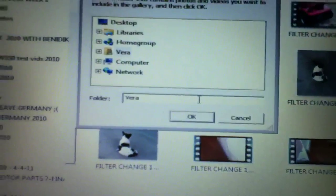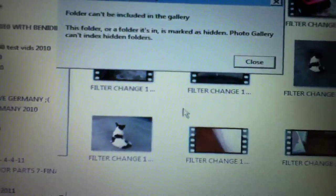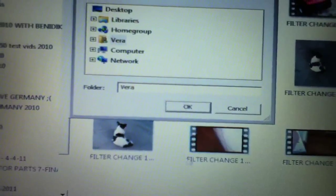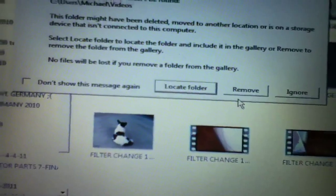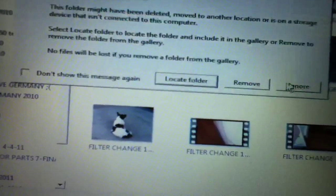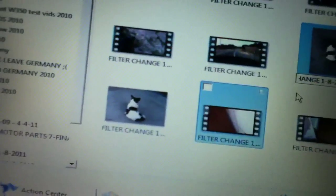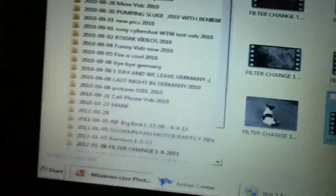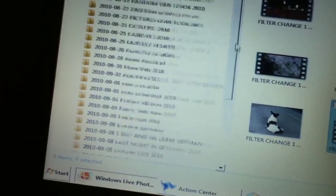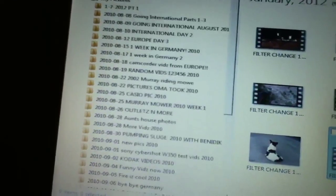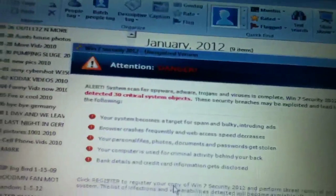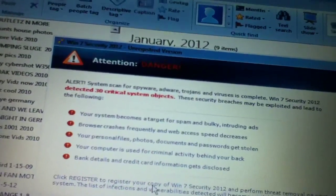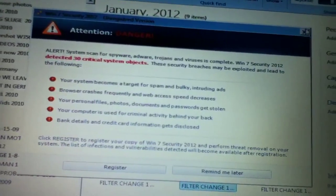Locate folder is what I want to do. Okay. Close. Cancel. Ignore. It all seems to be working. All my crap's here. Uh oh. 30 critical system objects. Okay.